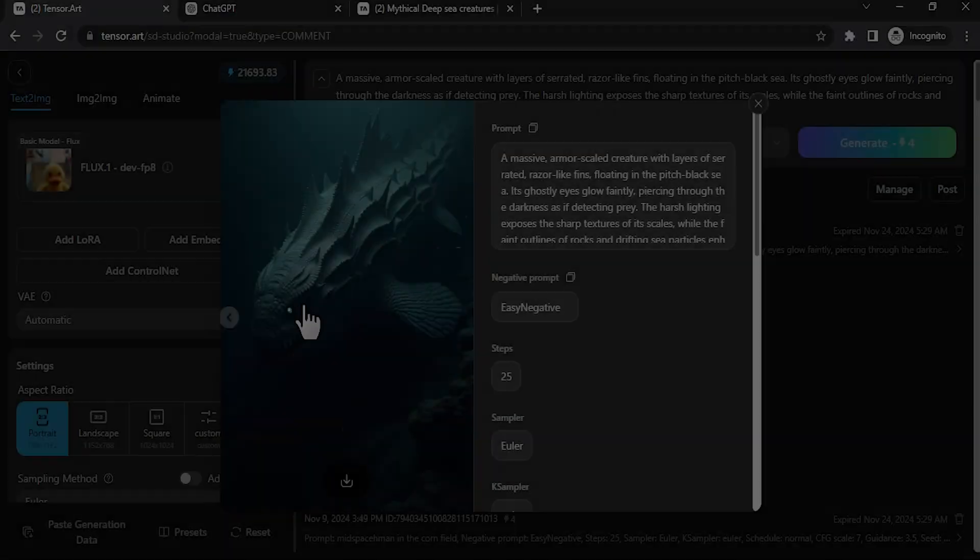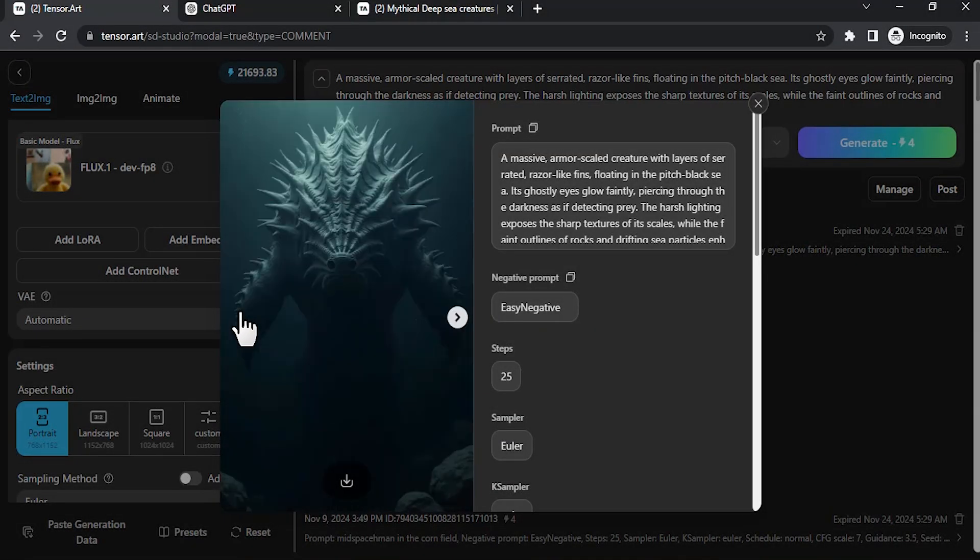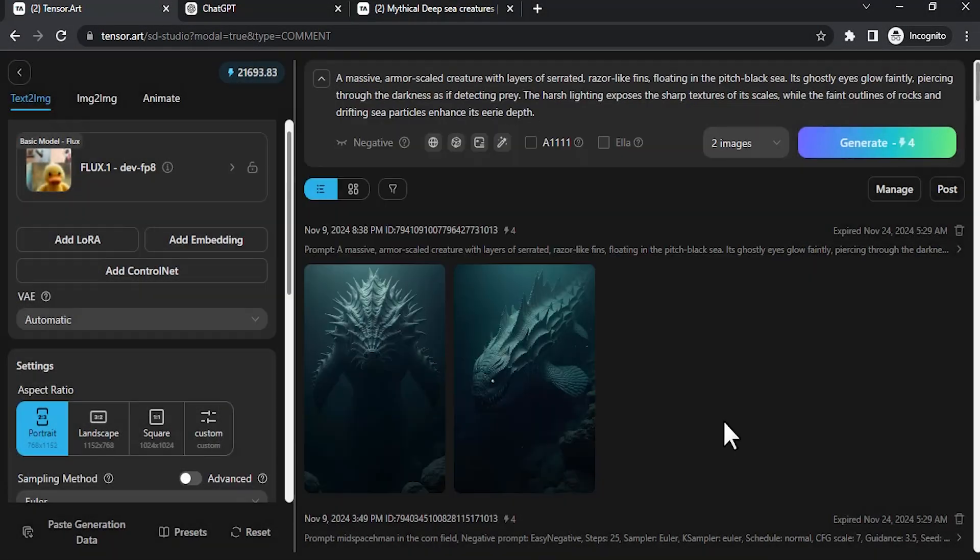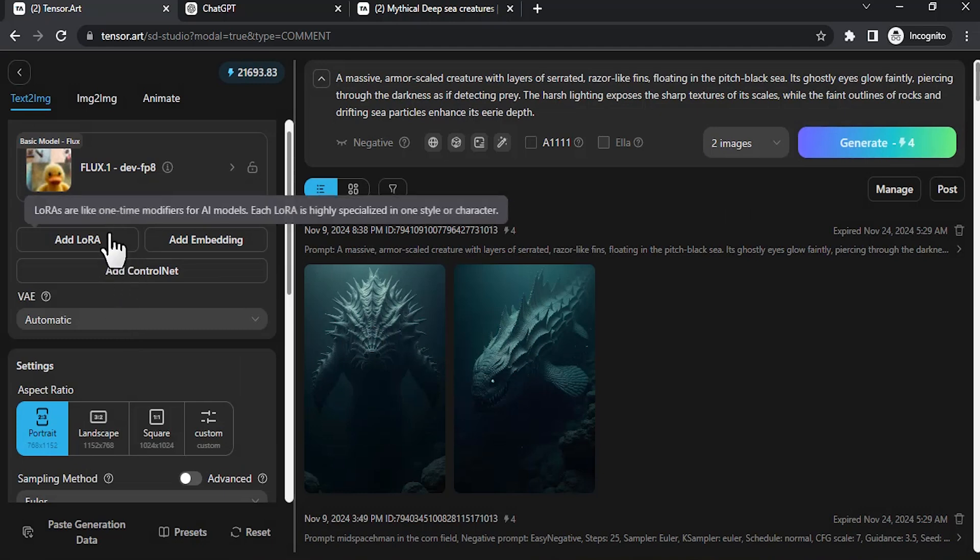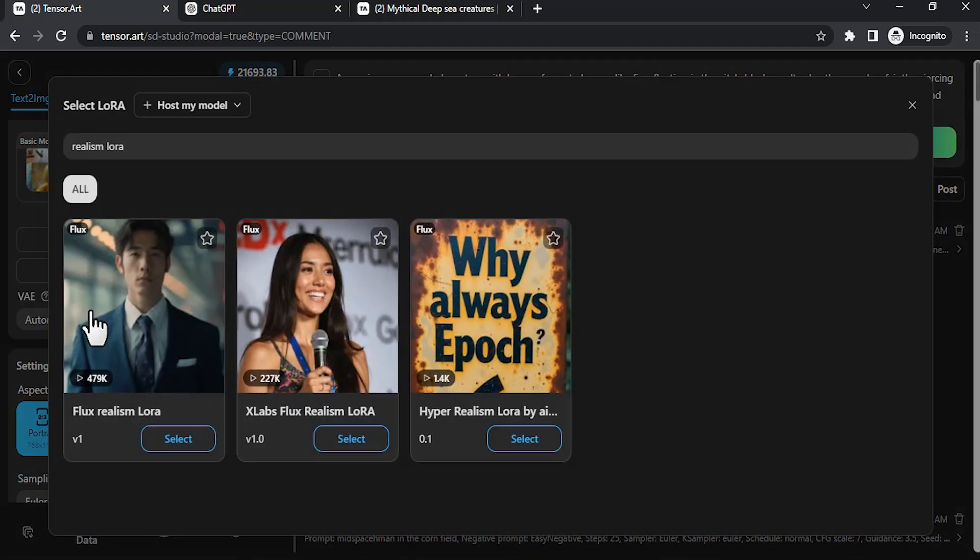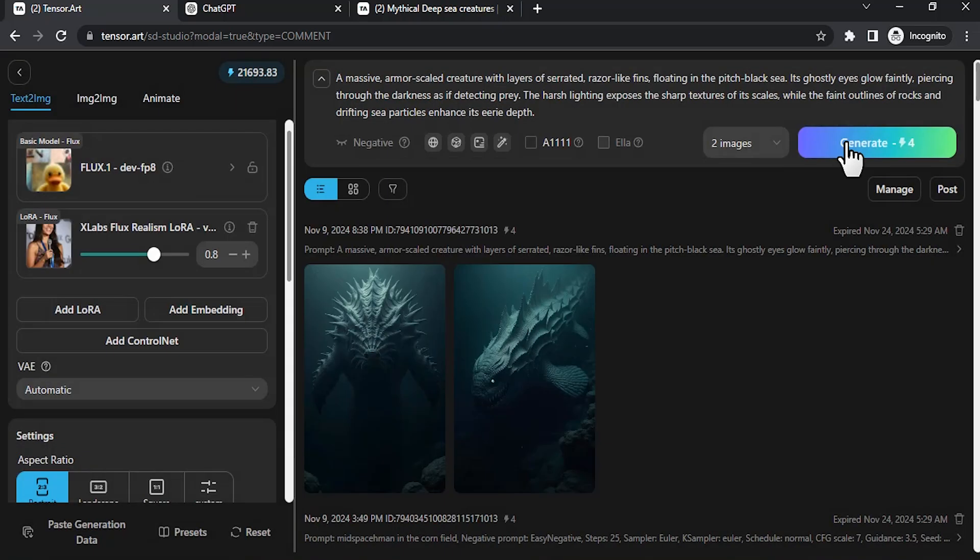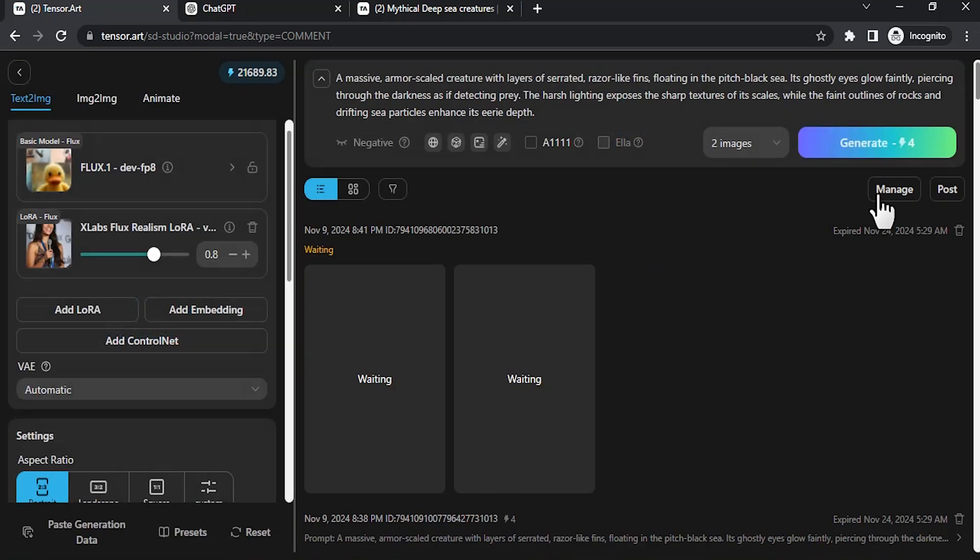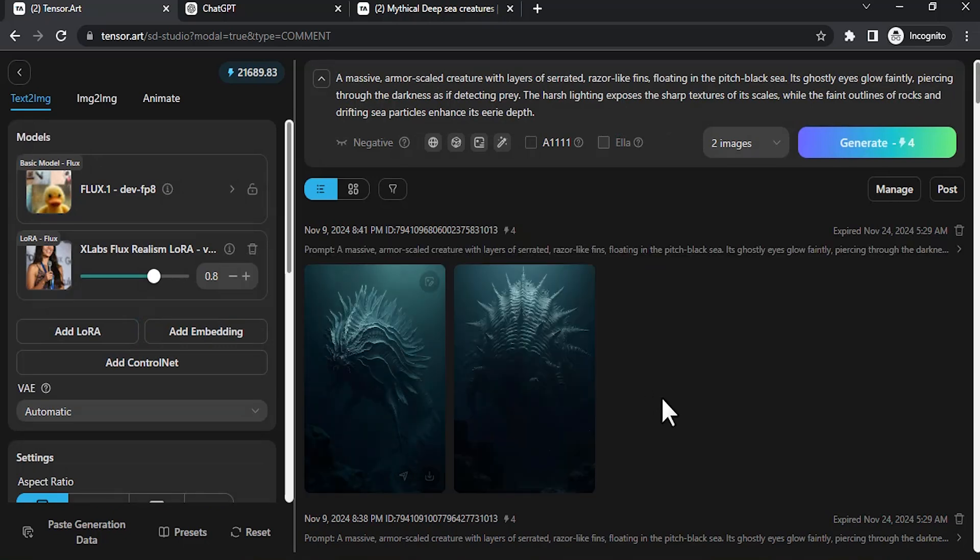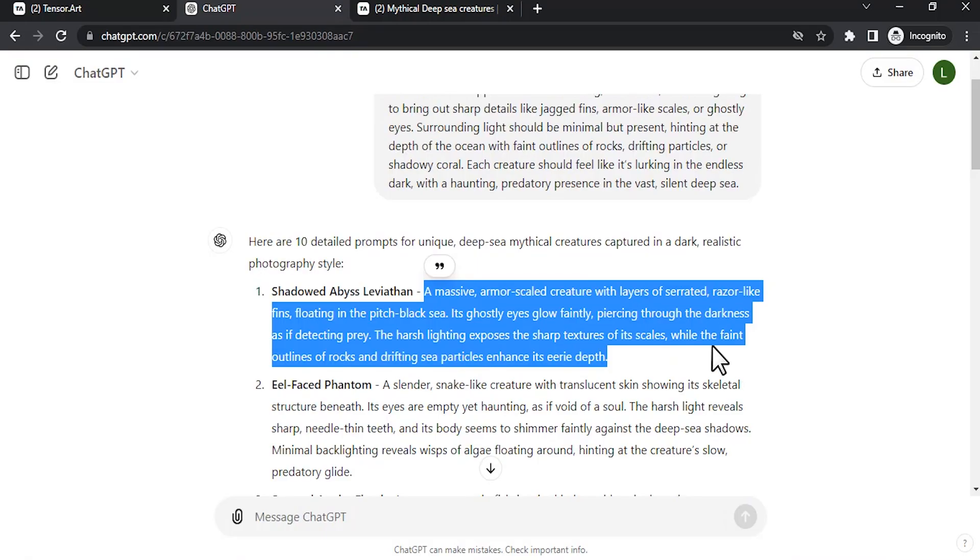And you can see the result. This is one of the results and this is another one. You can also add additional LoRA for realistic results. So I'm gonna add LoRA and I'm gonna use anyone from these two: Flux Realism LoRA or XLabs Flux Realism LoRA. I'm gonna select this one then I'm gonna generate again.